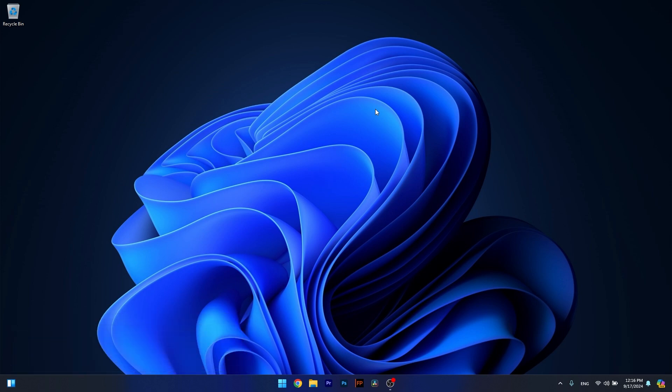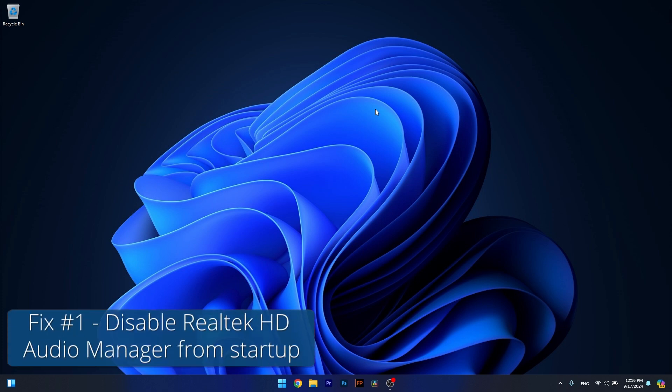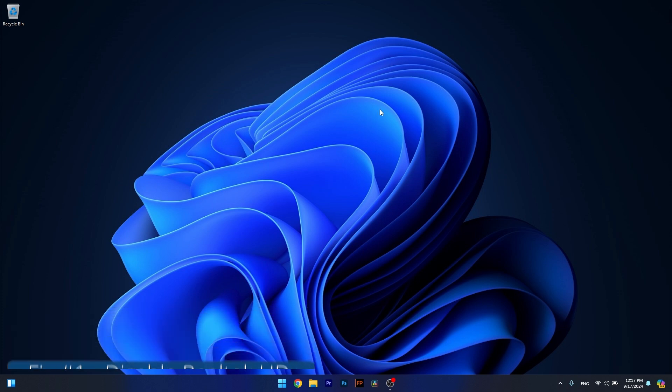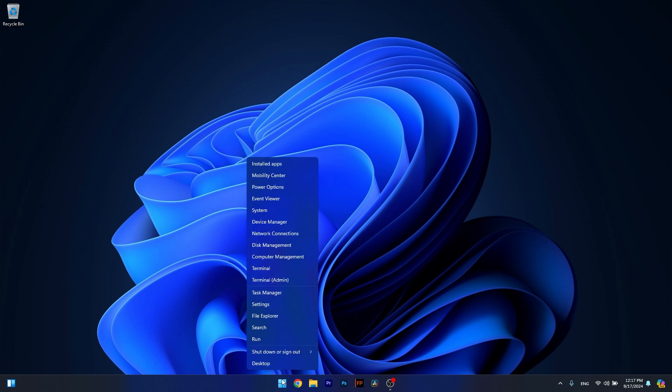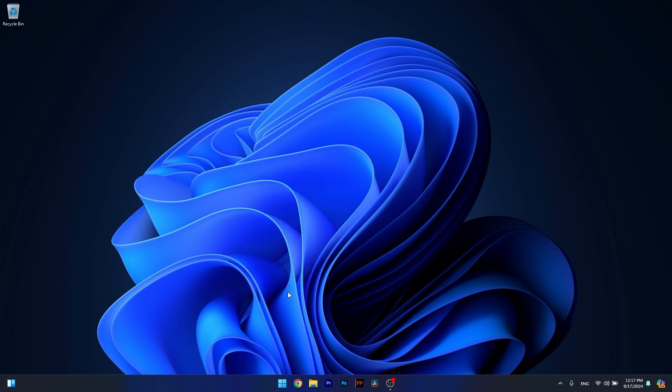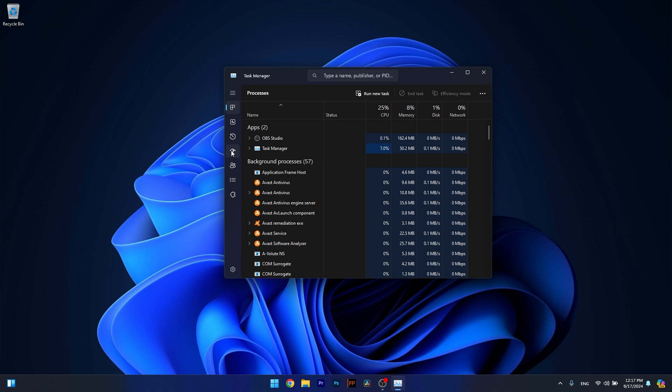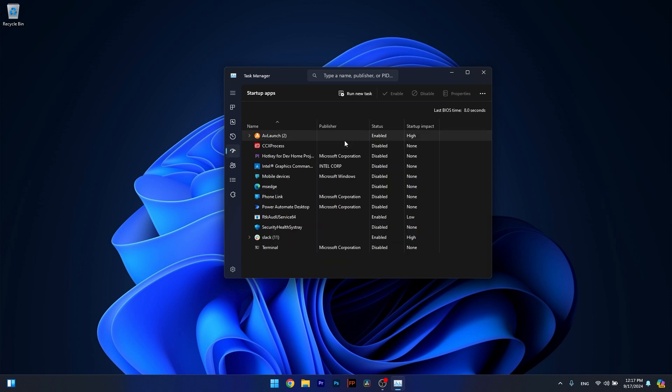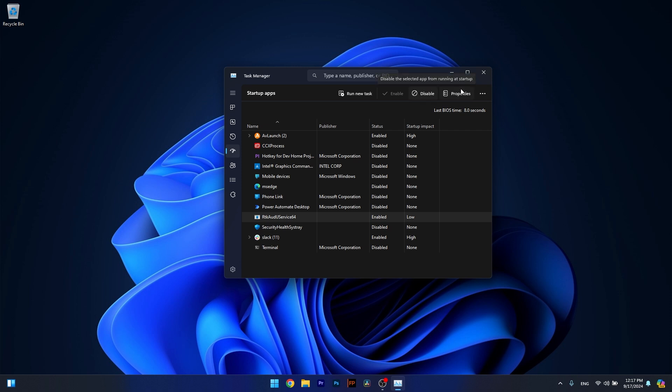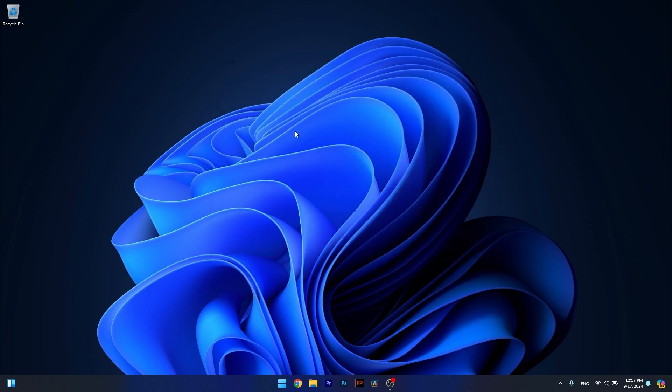The first solution you should always take into consideration is to disable the Realtek HD Audio Manager from Startup. To do this, right-click the Windows button and select Task Manager from the list of options. Afterwards, head over to the Startup tab and disable the RTK Odd Service. Click on it and select the Disable button. Afterwards, restart your computer and check if the problem still persists.